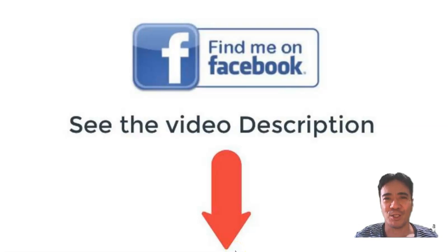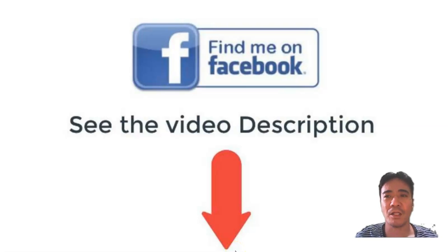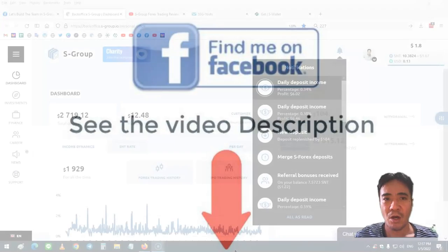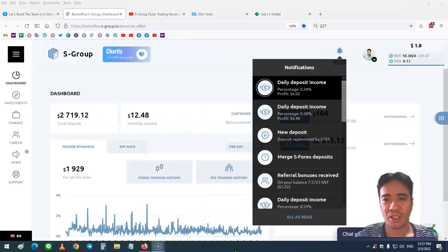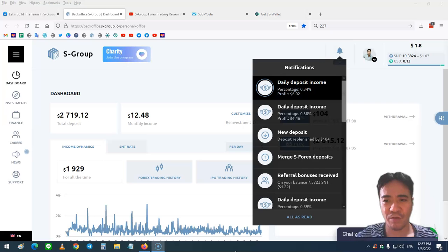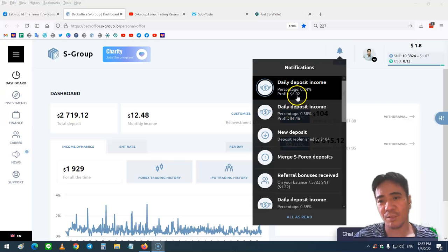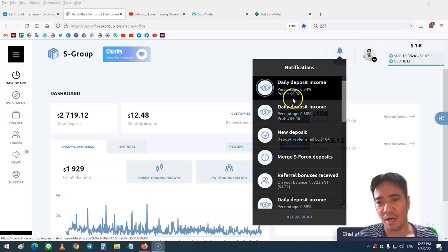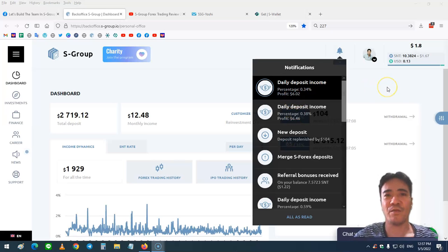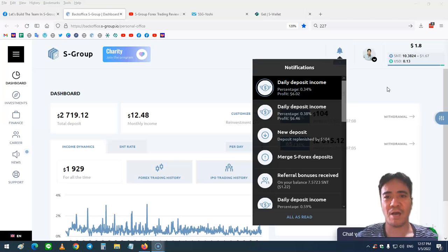Hi, my name is Yoshi. This is S-Group review video number 227. Let's see my account. Today's income is 0.34 percent and my profit is $6.02. If you're looking for the best forex company to invest in, you can find the link below this video.